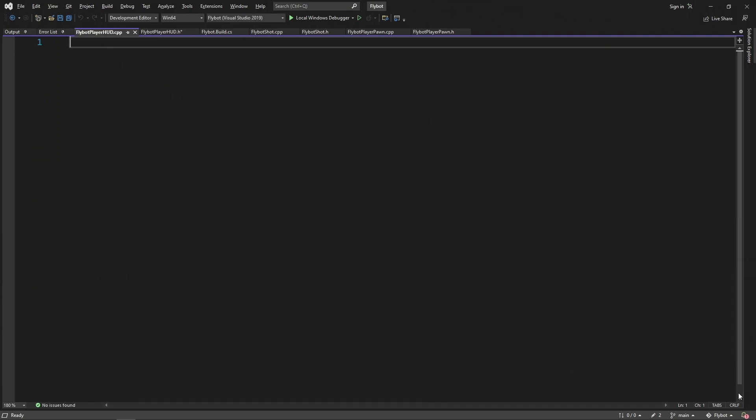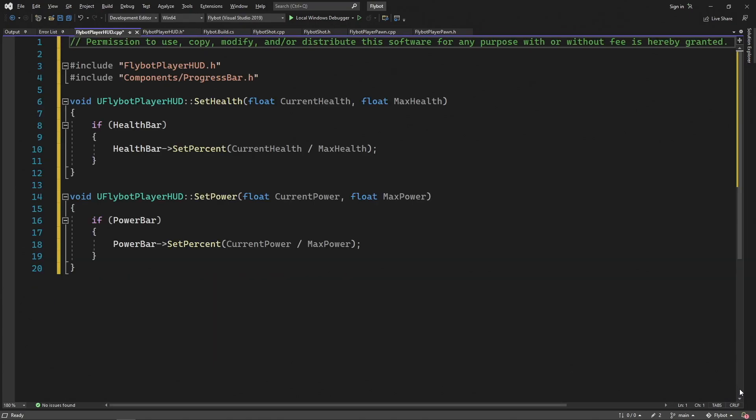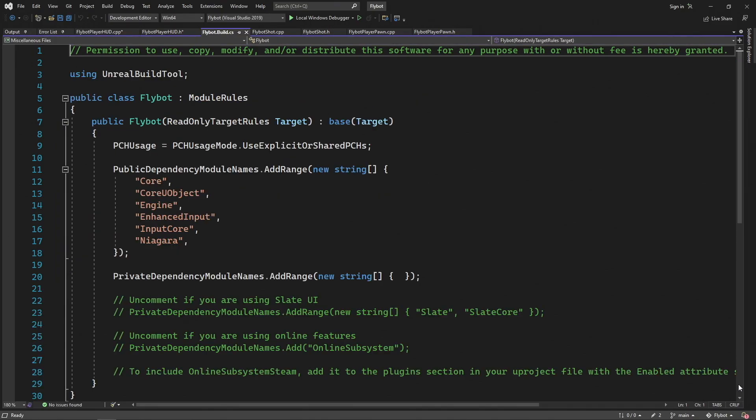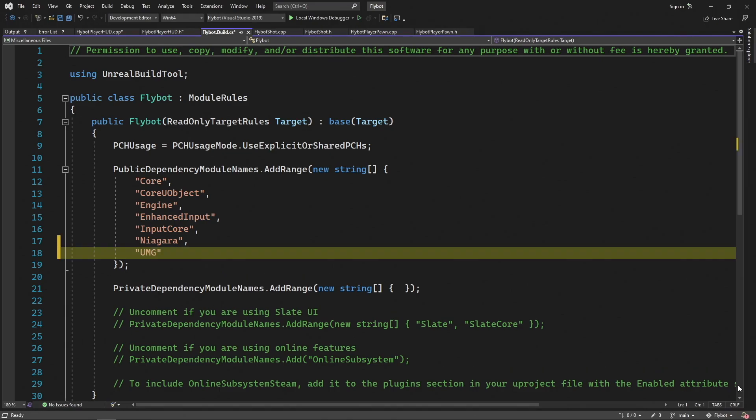In FlyBotPlayerHud.cpp, we'll define the two set functions for health and power. In each case, we simply set the percent of the progress bar that should show as full. This expects a value between 0 and 1, so we can simply divide the current by the max. To make sure this can compile and run, we also need to update our FlyBot.build.cs file and add UMG as a dependent module.